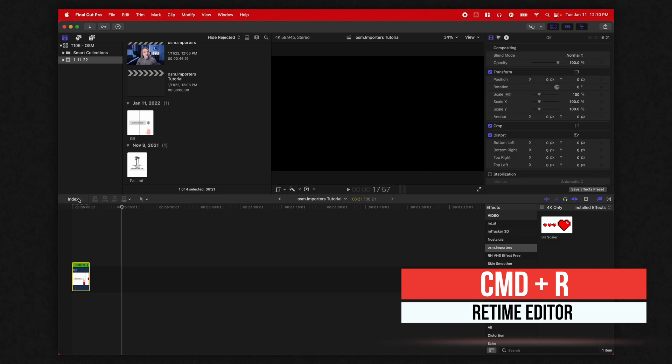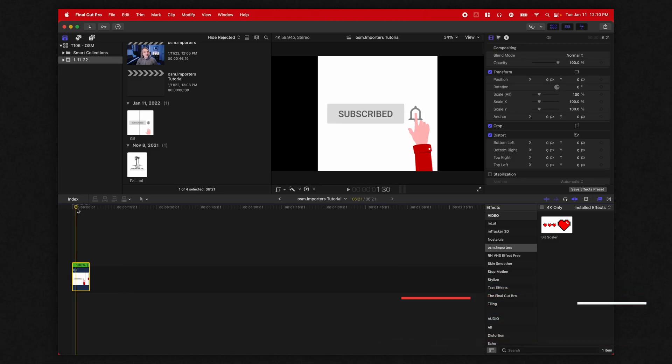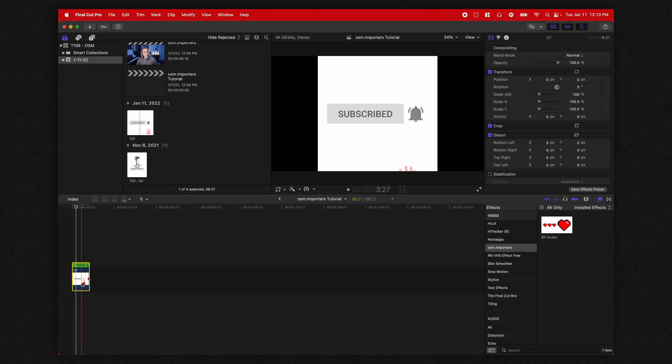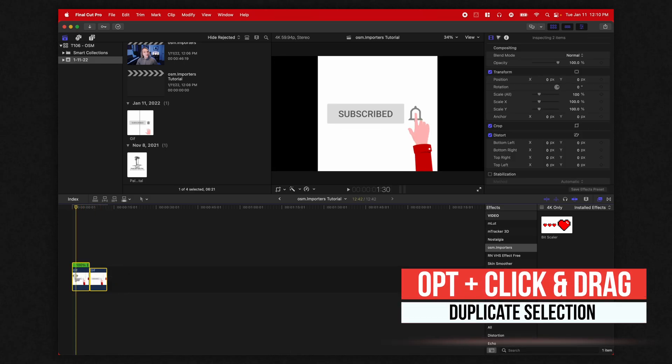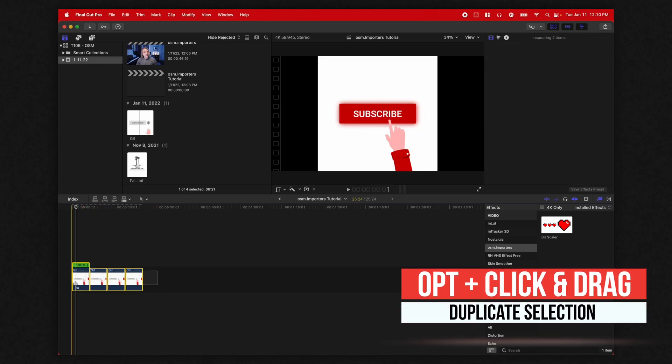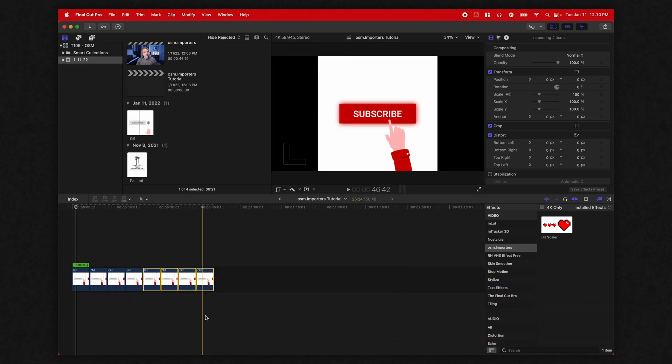But what gets frustrating is a lot of the time with a GIF, you want it to repeat over and over again. So you could option click and drag and duplicate this clip a whole bunch of times, but things just get messy.